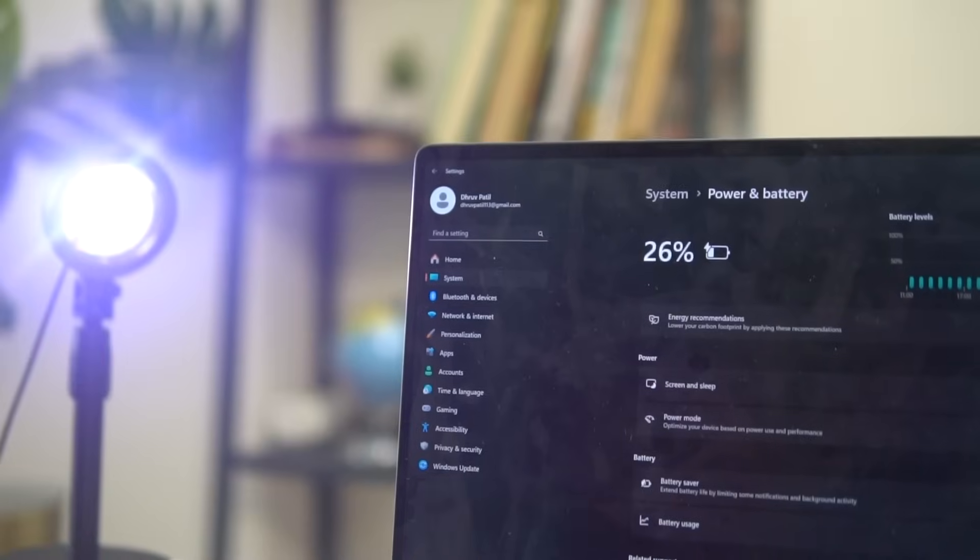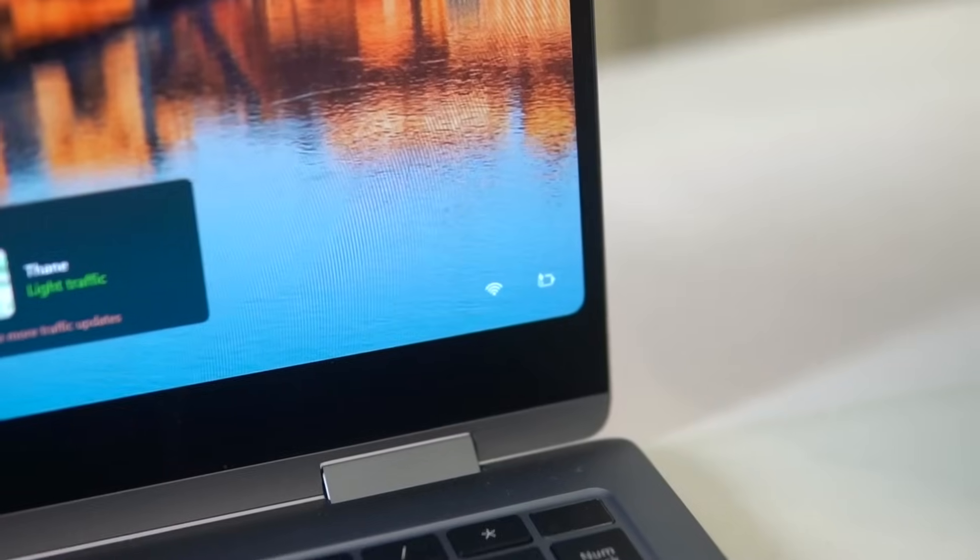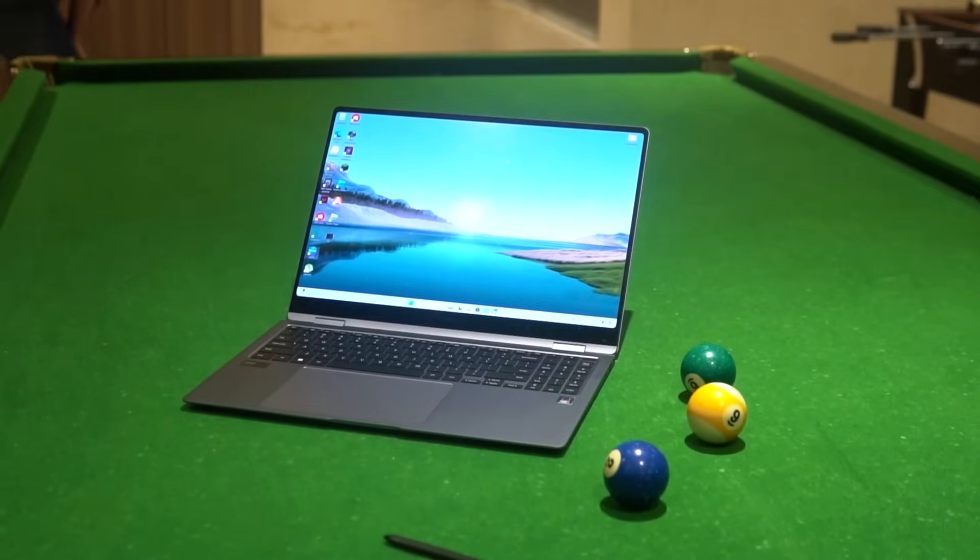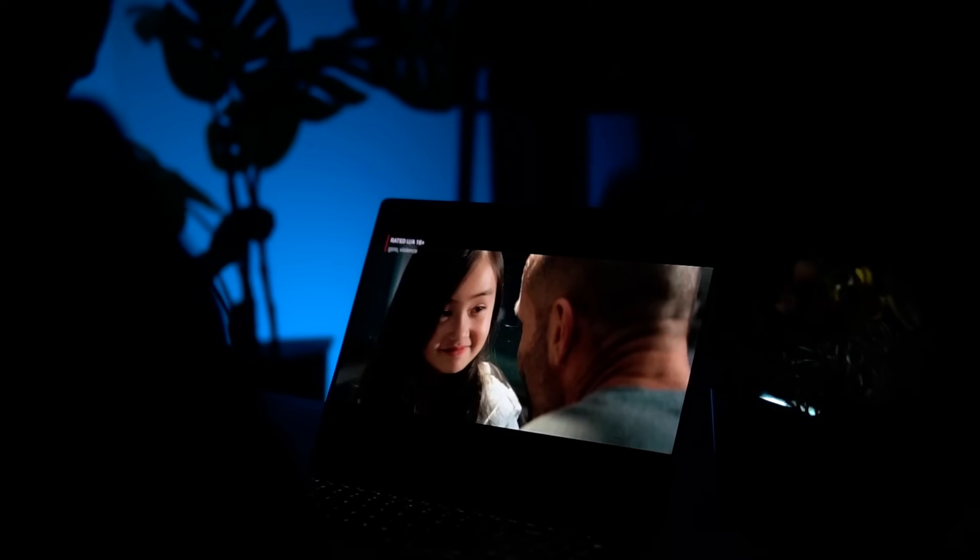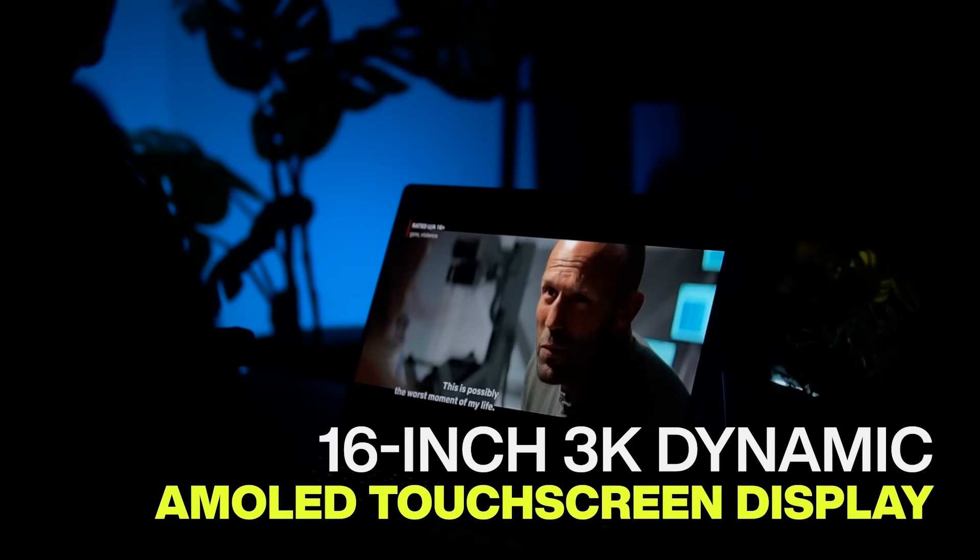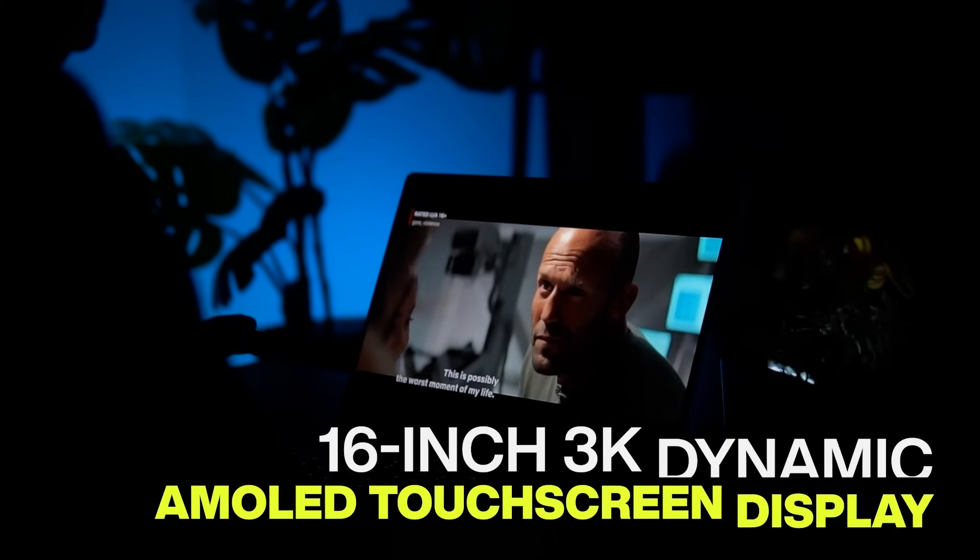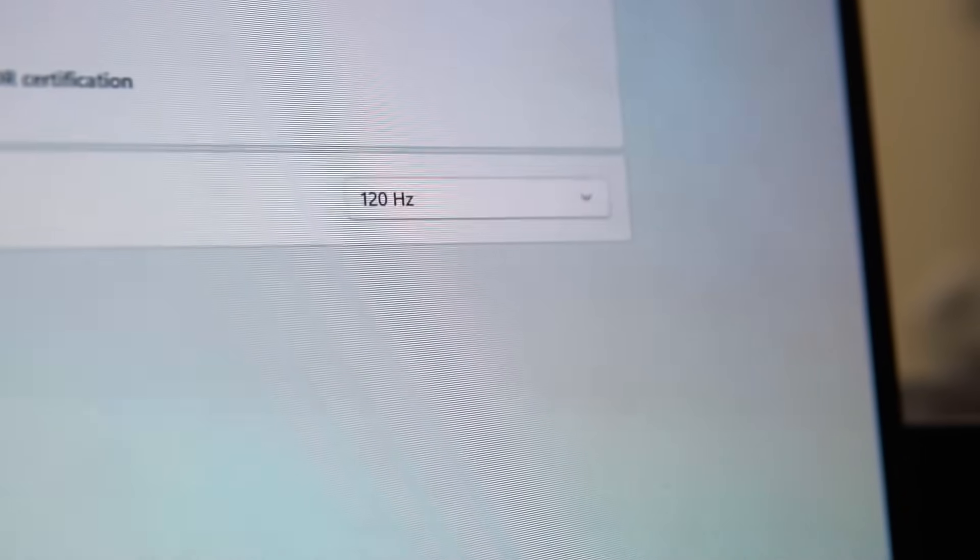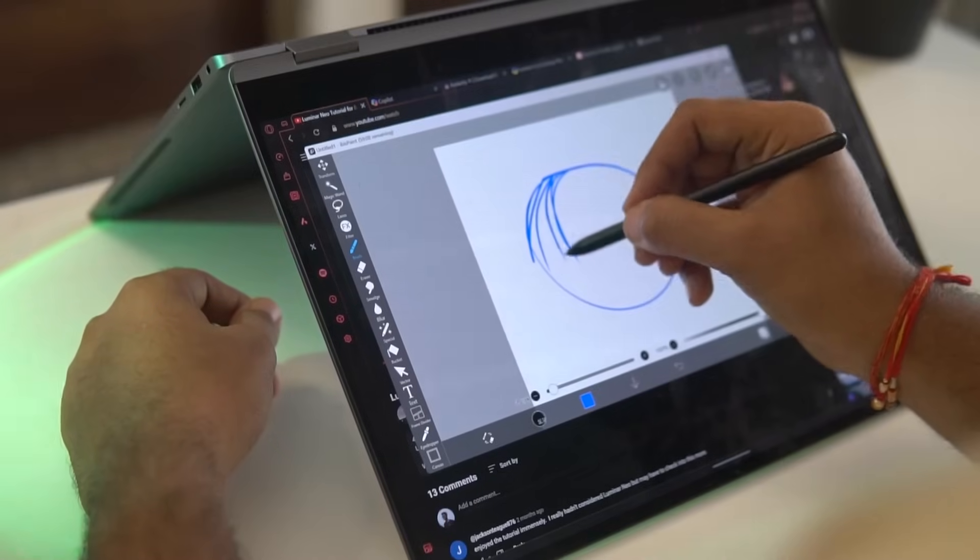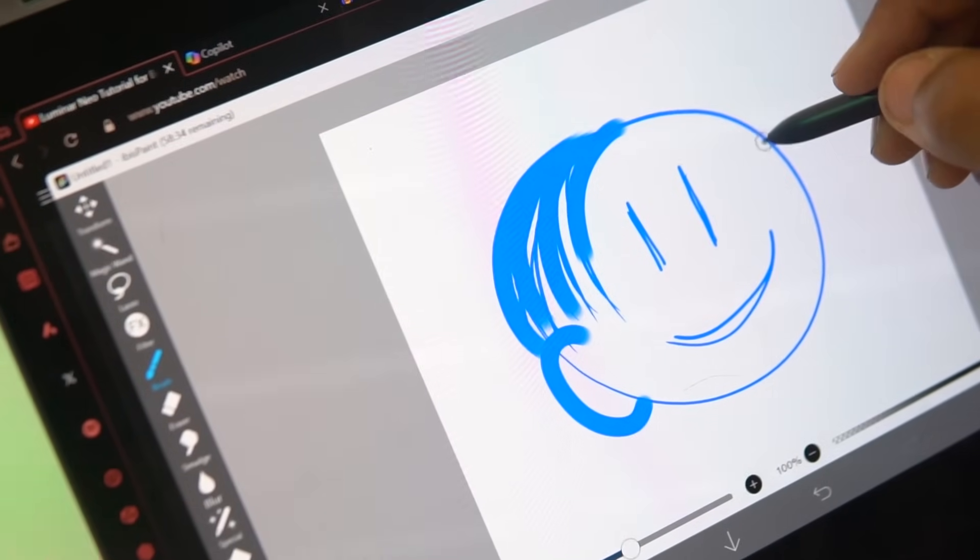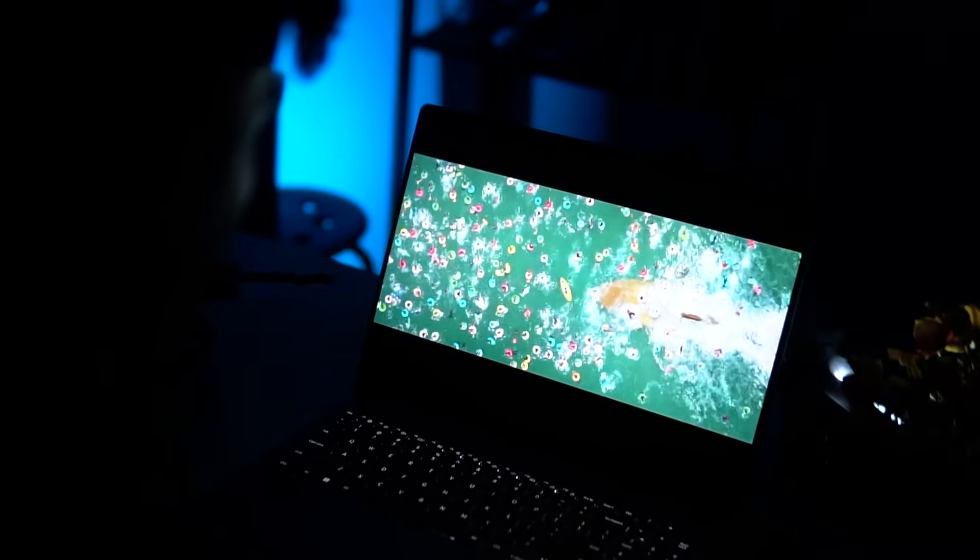Since this is an Intel Evo laptop, you get the assurance of slim design and portability, fast charging, and super-fast connectivity options. This laptop has a sharp and vivid 16-inch 3K dynamic AMOLED touchscreen display. The display supports 120Hz refresh rate, and the Samsung laptop also bundles with an S Pen inside the box.